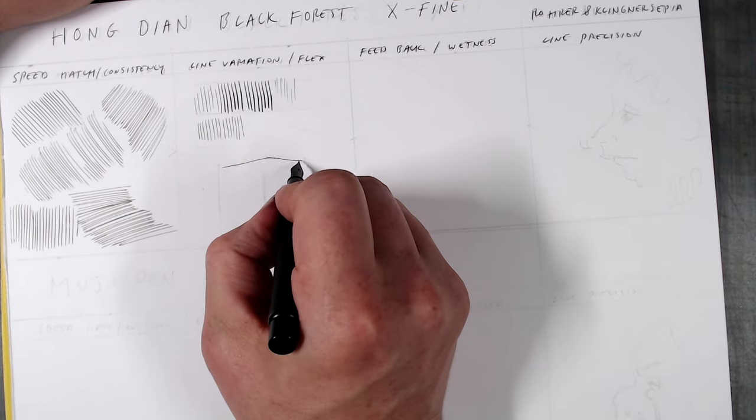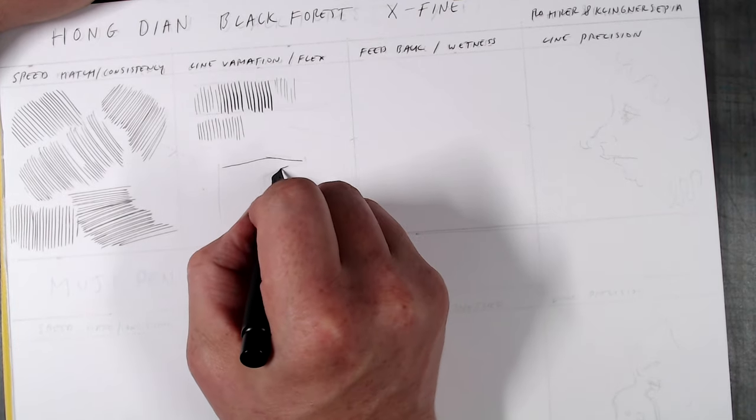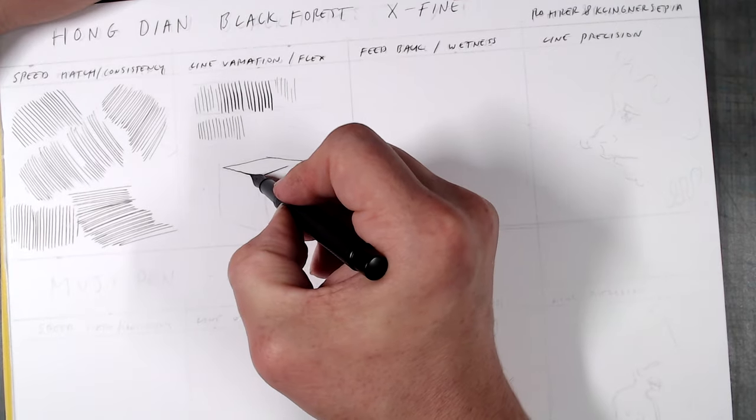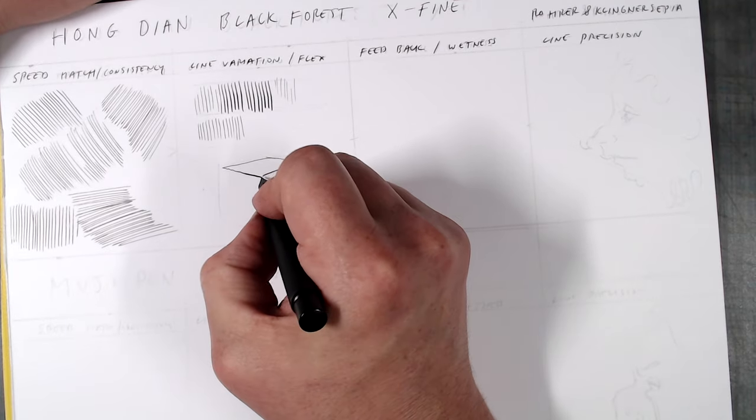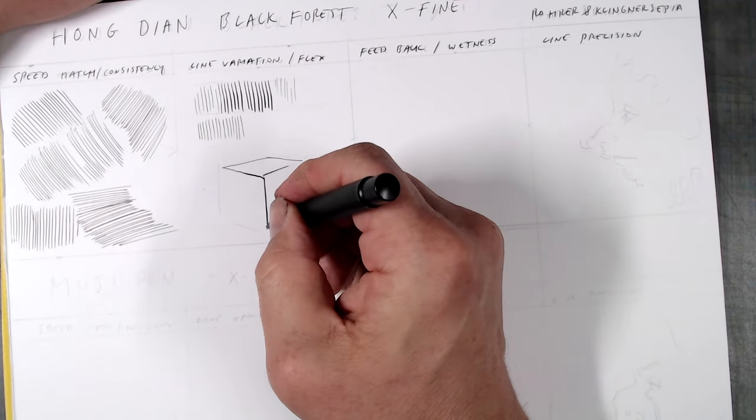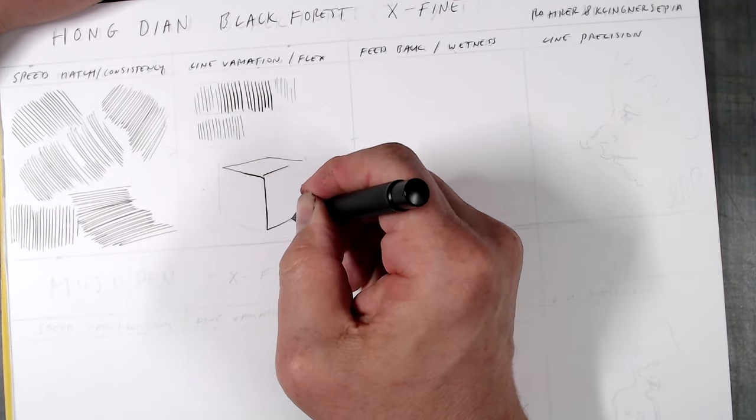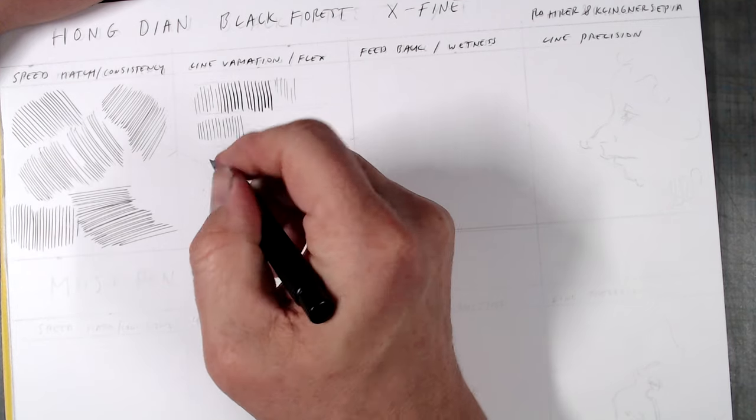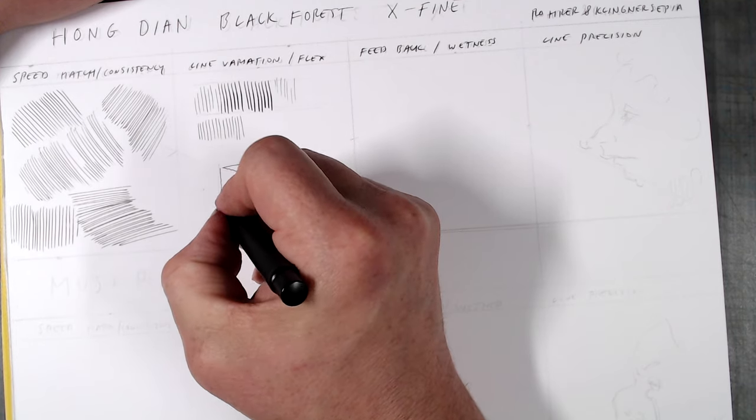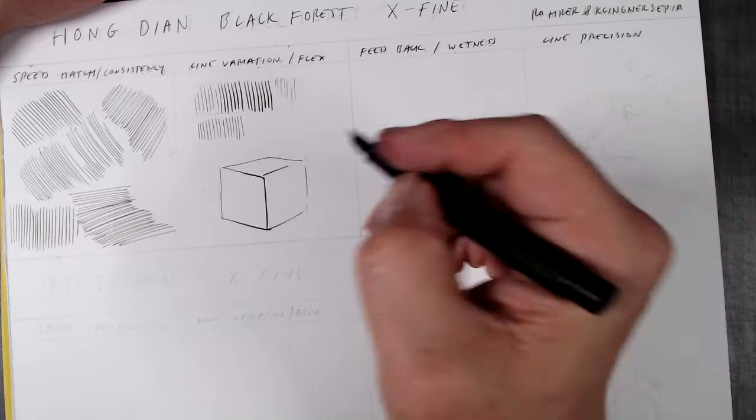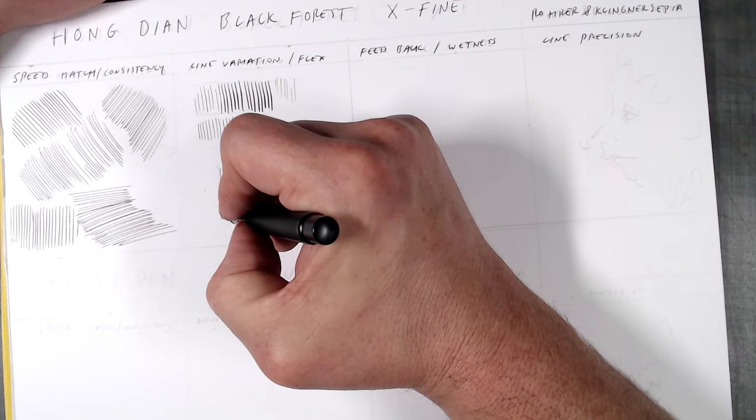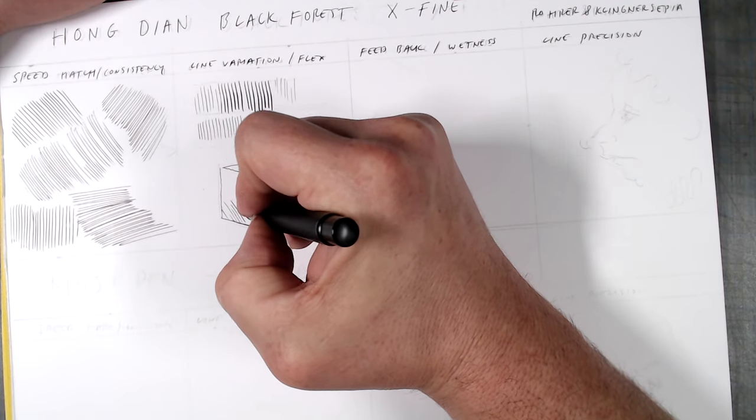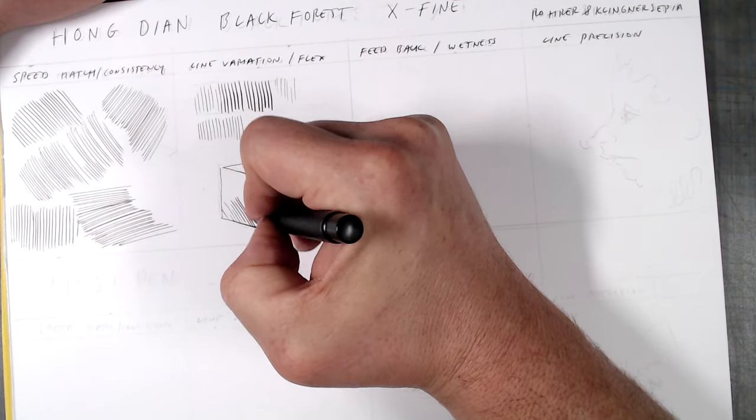In the line variation test, the Hongdian showed itself to have a touch of flexibility, going from fine to medium with some pressure. At an angle, it did put down a much thinner line, but inconsistently, so that this pen cannot be used this way. Fortunately, it turned out to be a decent reverse writer, putting down an extra fine line.